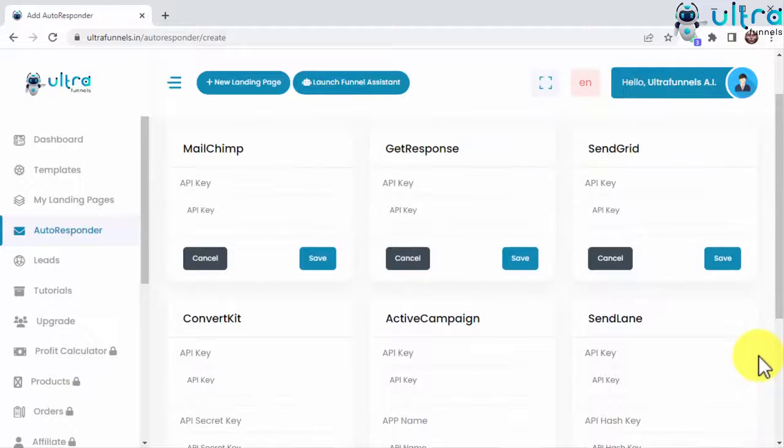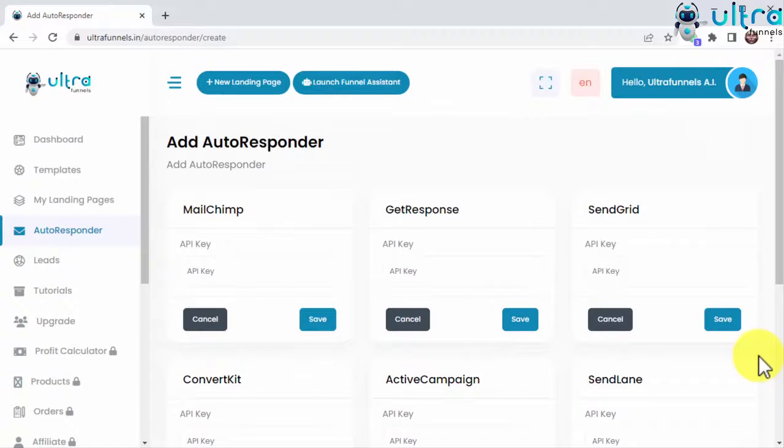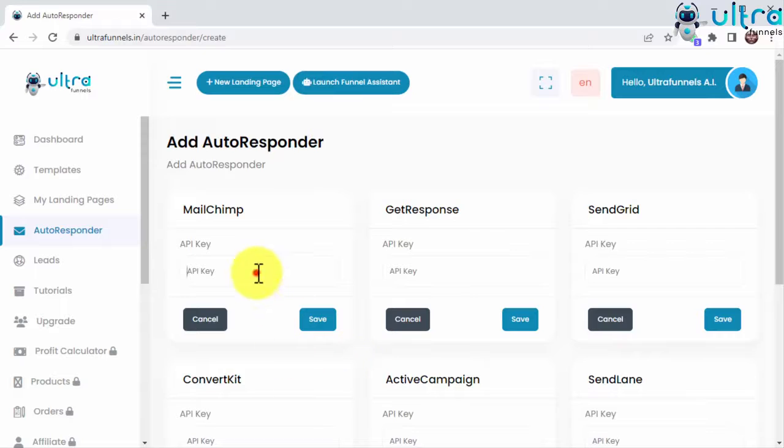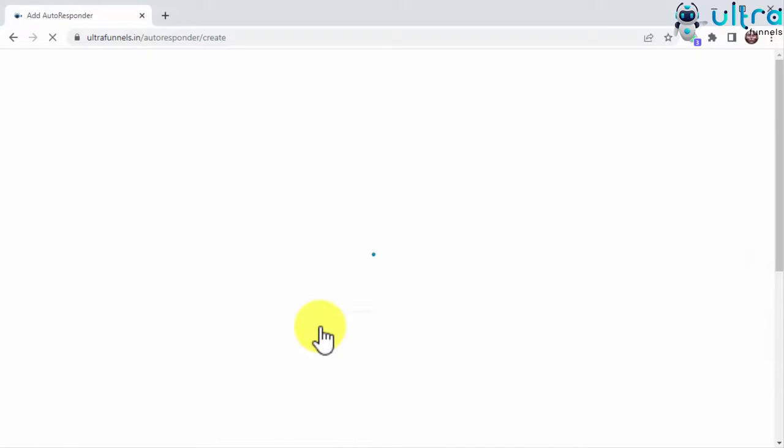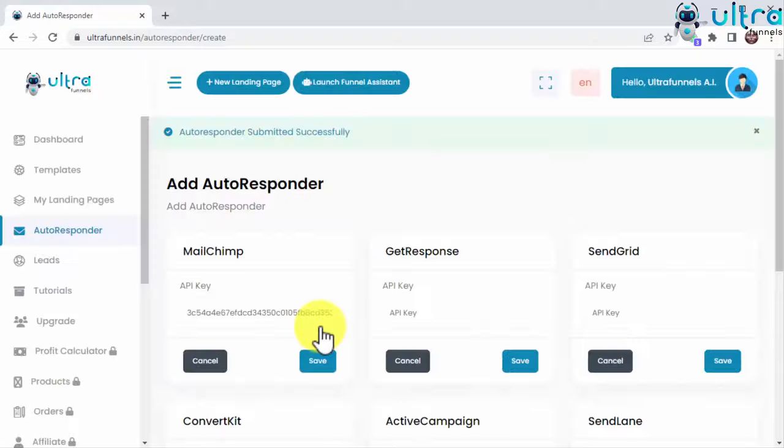Connecting to any of the available autoresponders here is super easy. No joke. All you have to do is add the API key and any other required information here, which you can easily find inside your autoresponder of choice and save. That's all you need to do to start collecting leads straight into your custom lists.